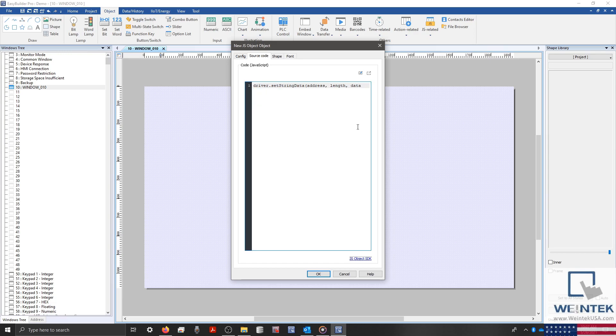Then, we'll close our parentheses and end our statement by typing a semicolon, as is required in JavaScript.